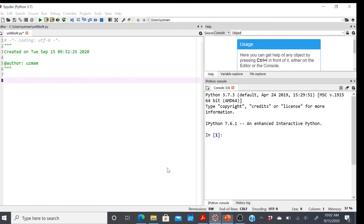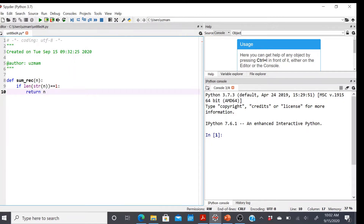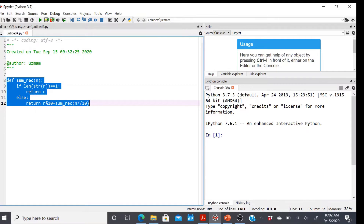Let's go to Spyder and implement this. I'm defining a function called sum_rec that takes n as input. To find the number of digits, I'll convert the integer to a string temporarily. If the length of that equals one, return n because we've arrived at a single digit. Otherwise, retain the remainder using n % 10, add it to the overall sum, and keep calling the function recursively with n // 10 as the quotient. This is the base case and the recursive case, and each recursive call takes us closer to the base case.